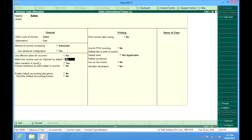Make this voucher type as optional means that whatever entry is done into this voucher type is not posted into the books of accounts, something like quotation which we issue. Allow narrations in voucher. Of course, if you want to have narrations, you can have this.